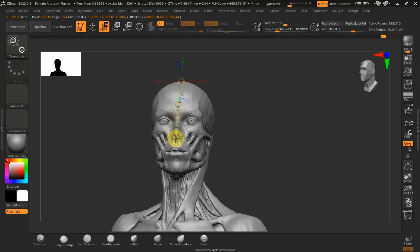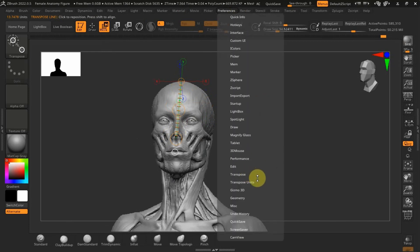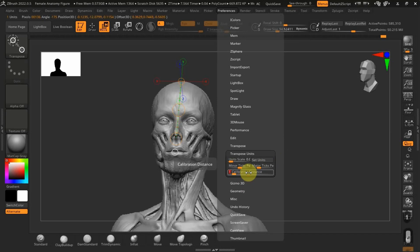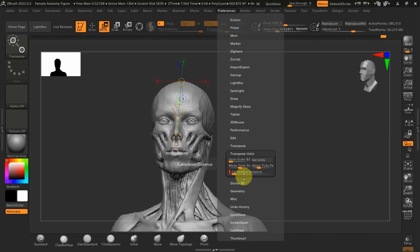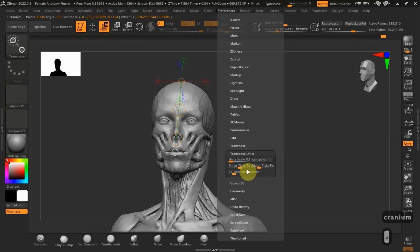So that's going to be our cranium, and then I'm just going to set the calibration size to one and then just rename that to cranium so we can see it properly.